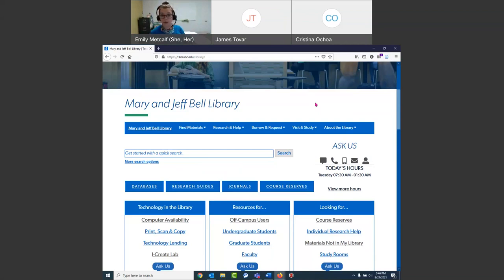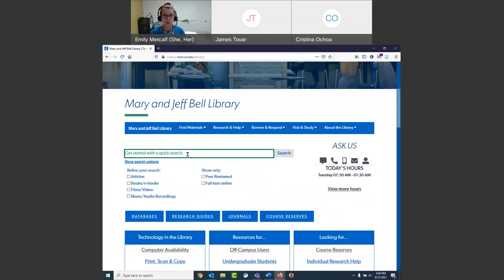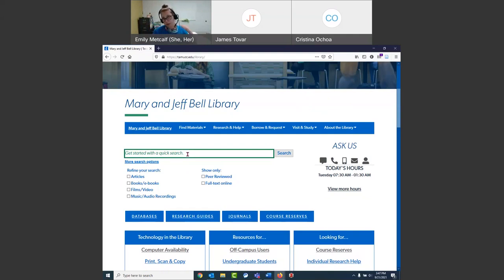Next we're going to talk about the quick search — this big search box in the middle of our page. The quick search searches through almost literally everything in the library, so you can search for books, ebooks, DVDs, newspapers, scholarly academic journal articles, peer-reviewed articles, encyclopedia entries, all sorts of stuff. When you do a search in a tool like this, I recommend you search differently than you would in Google — don't use full sentences, just pull out those keywords.